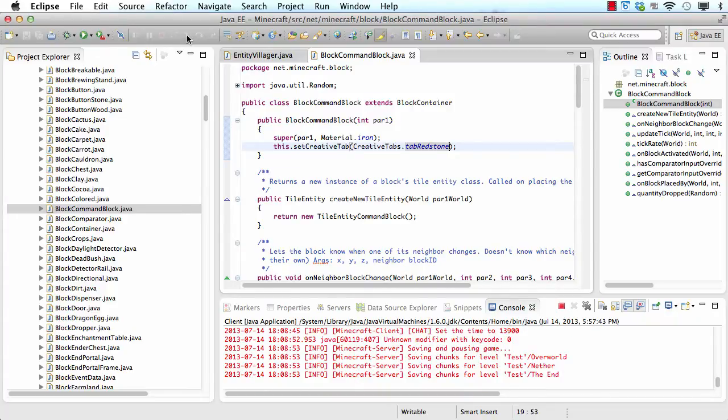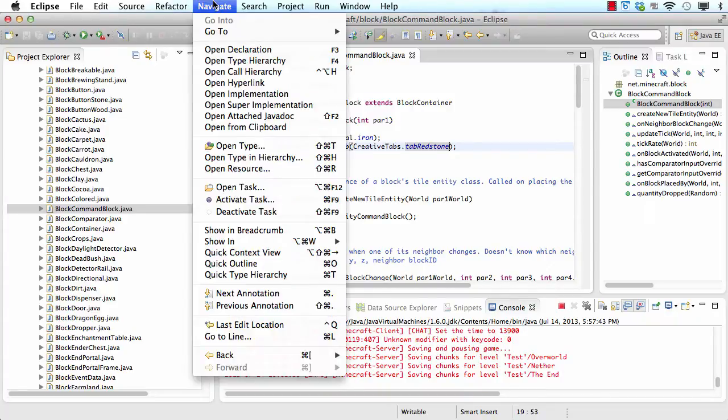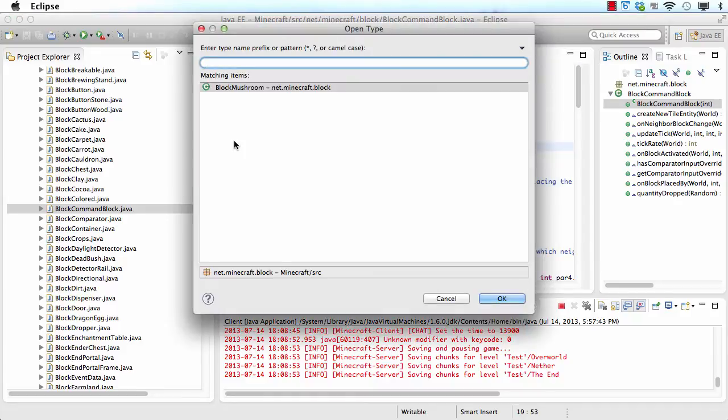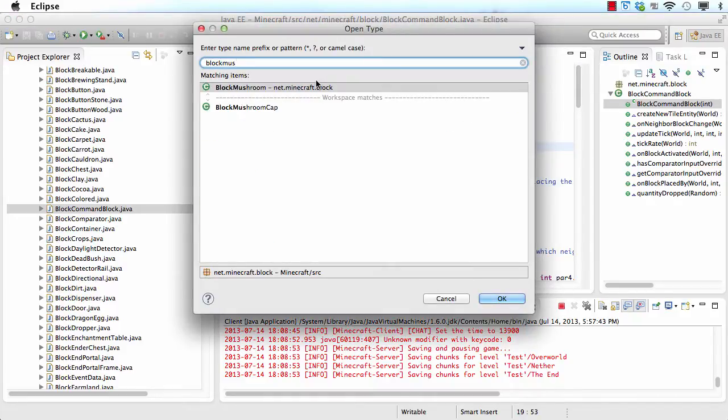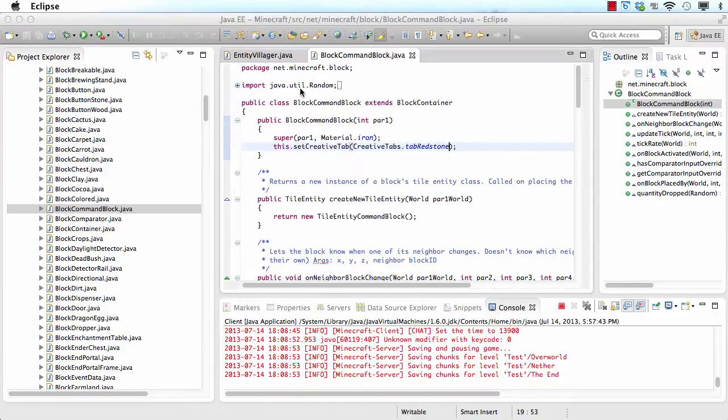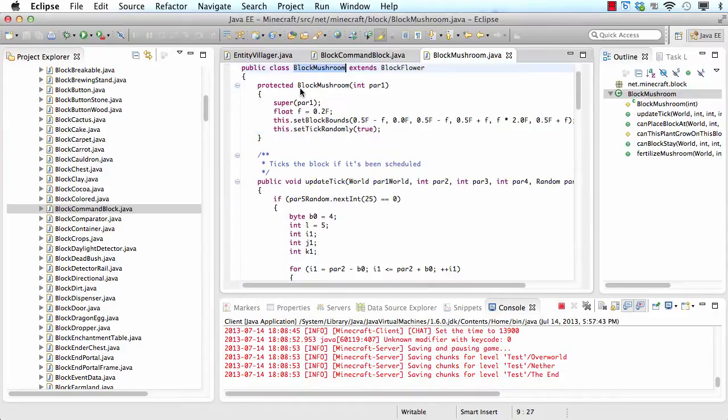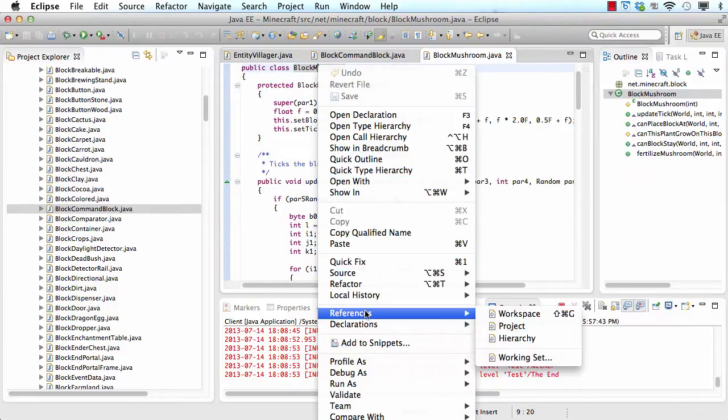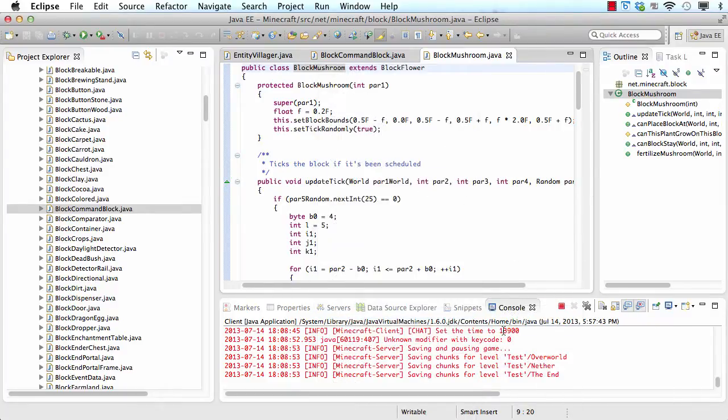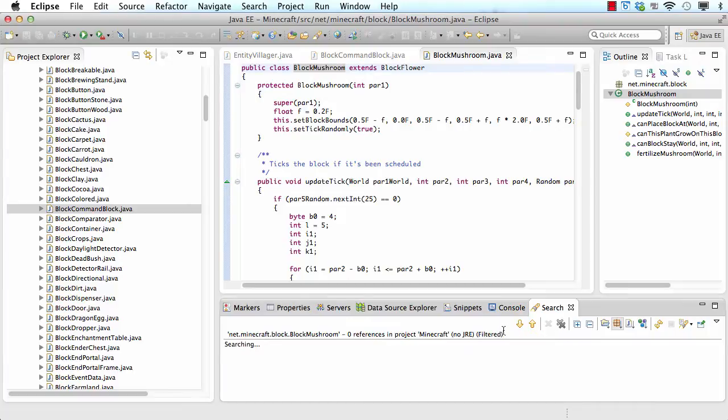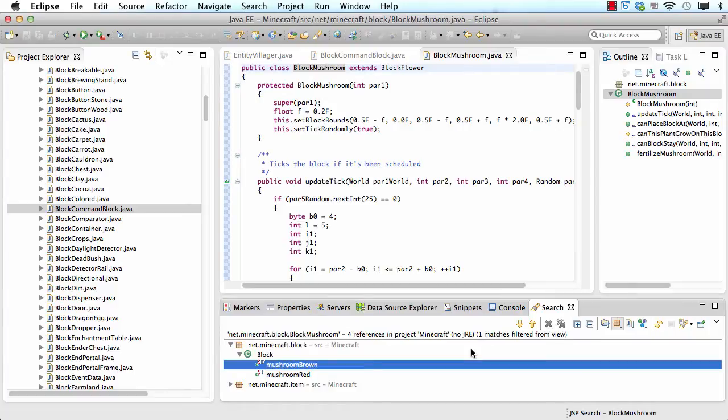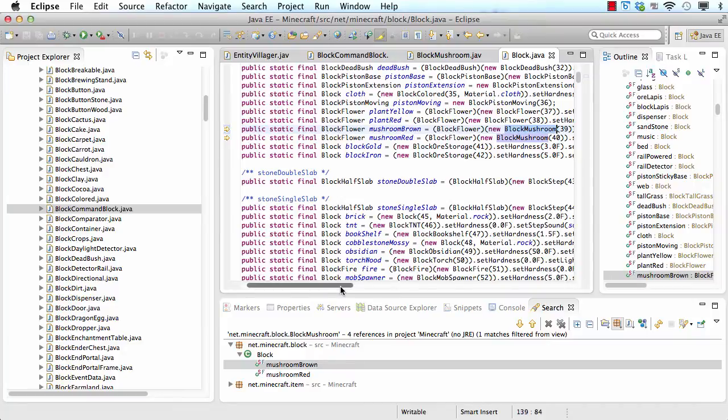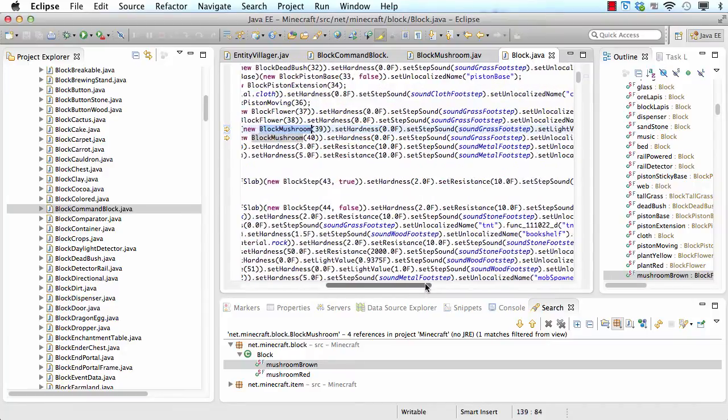So let's go to eclipse. Now here's a cool feature you can use. You can go to navigate, then open type, then search for whatever you want. So I'm going to search for block mushroom. I'm going to double click on it to open it up. Then I'm going to right click on block mushroom to find out where it is used. I go to references, then project. Then I should double click on this and it will take me to block mushroom.